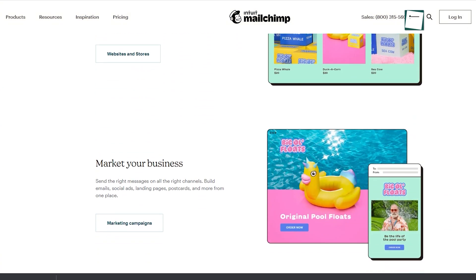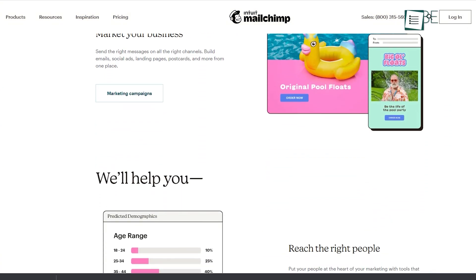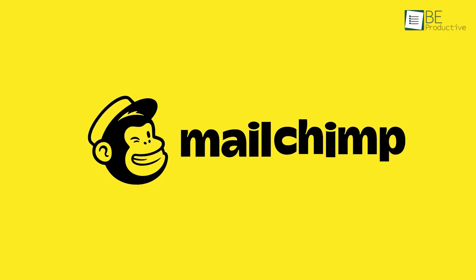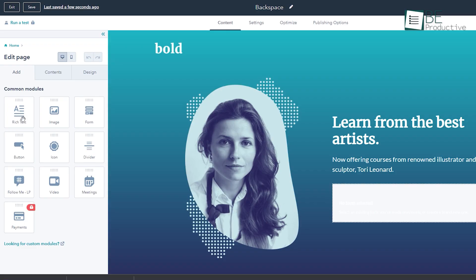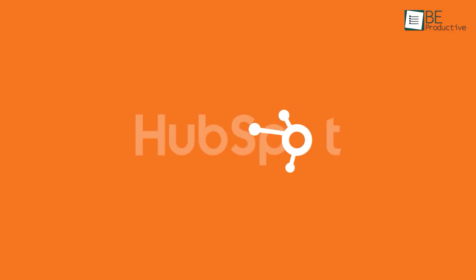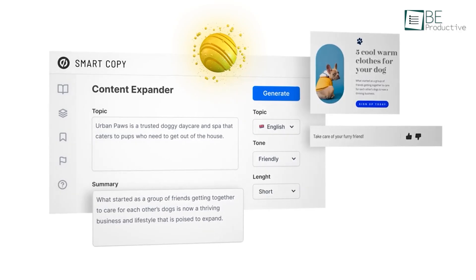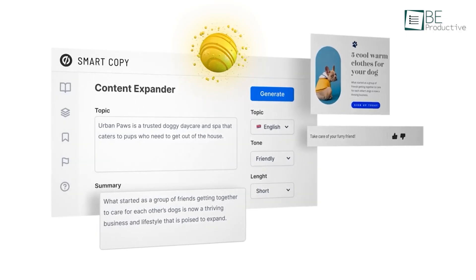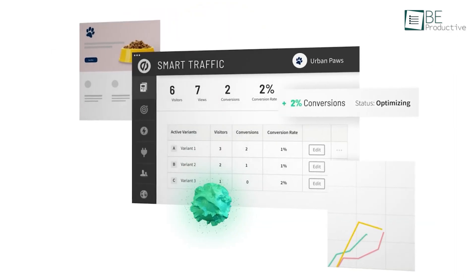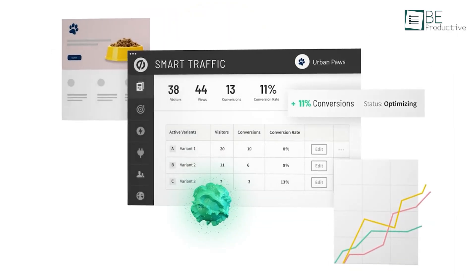That's why, in today's video, we will show you 5 of the best landing page builders that are not only easy to set up, but can effectively improve your online marketing campaigns.